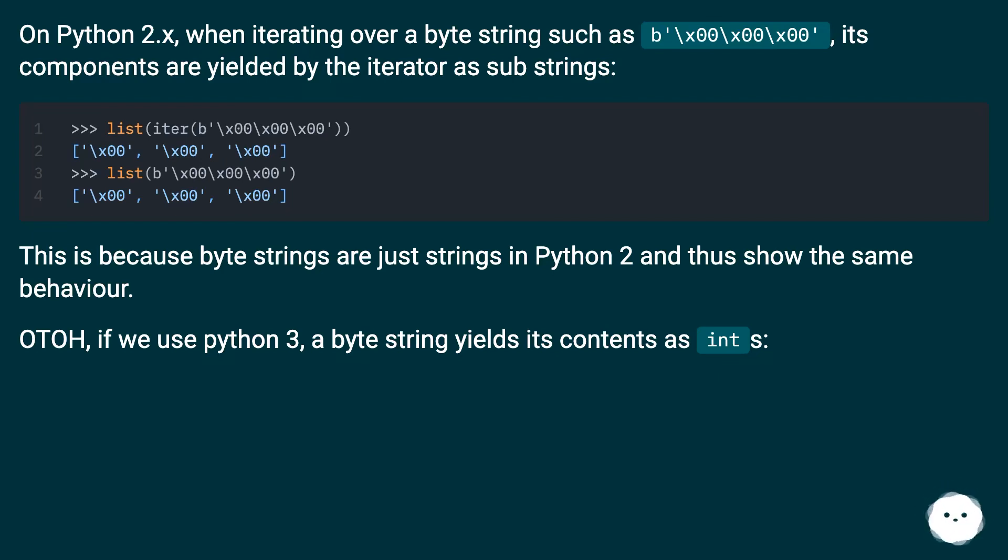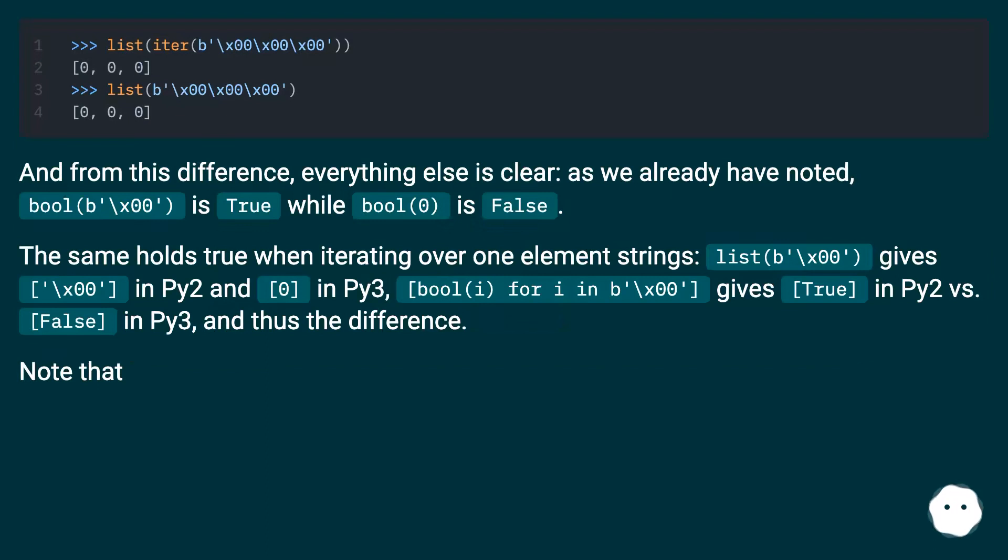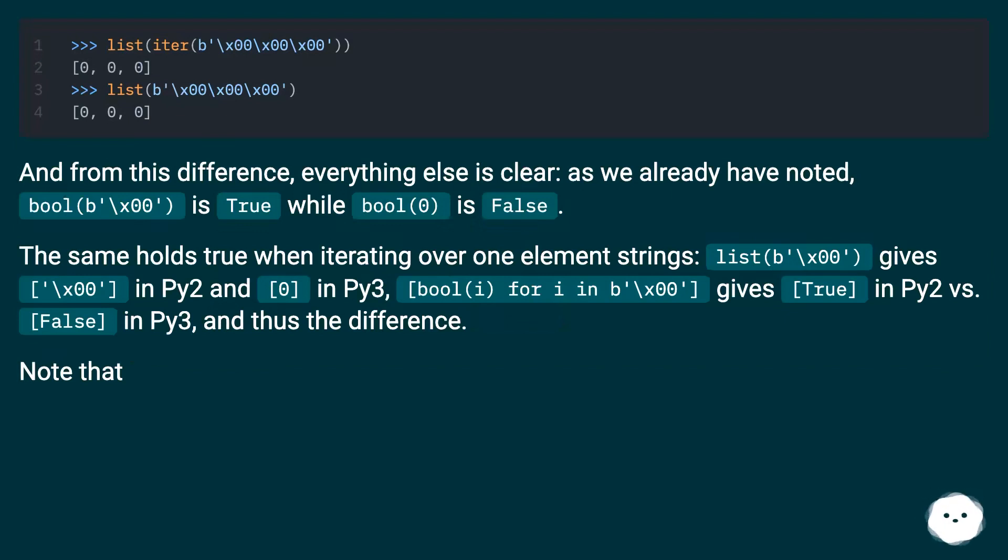If we use Python 3, a byte string yields its contents as ints. And from this difference, everything else is clear. As we already have noted, `bool(b'\x00')` is true while `bool(0)` is false.